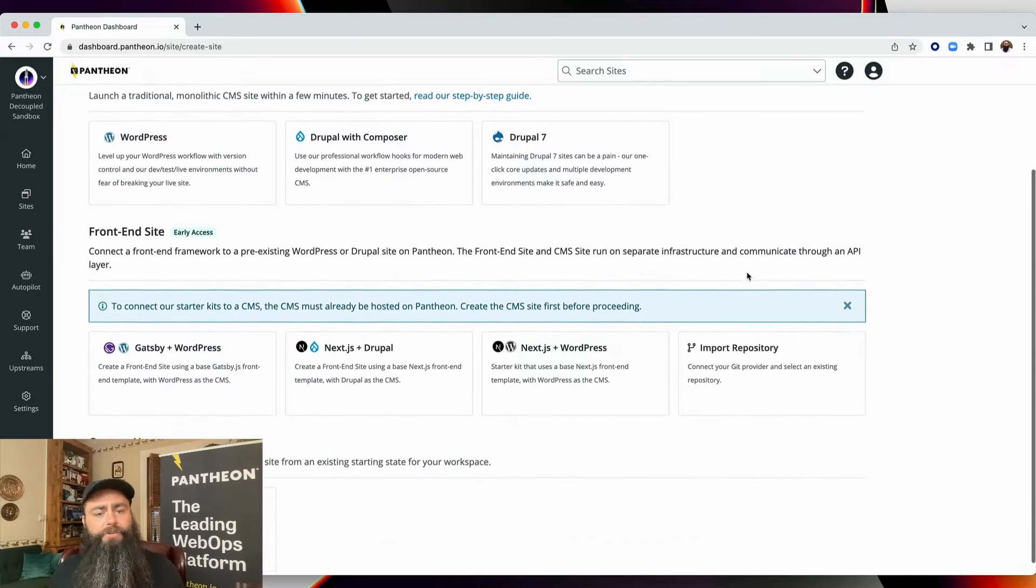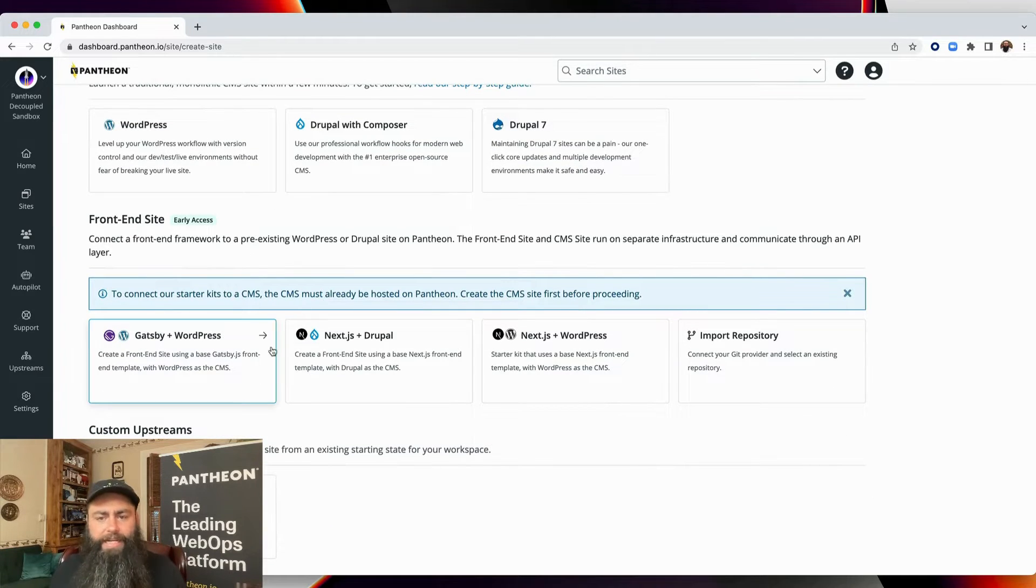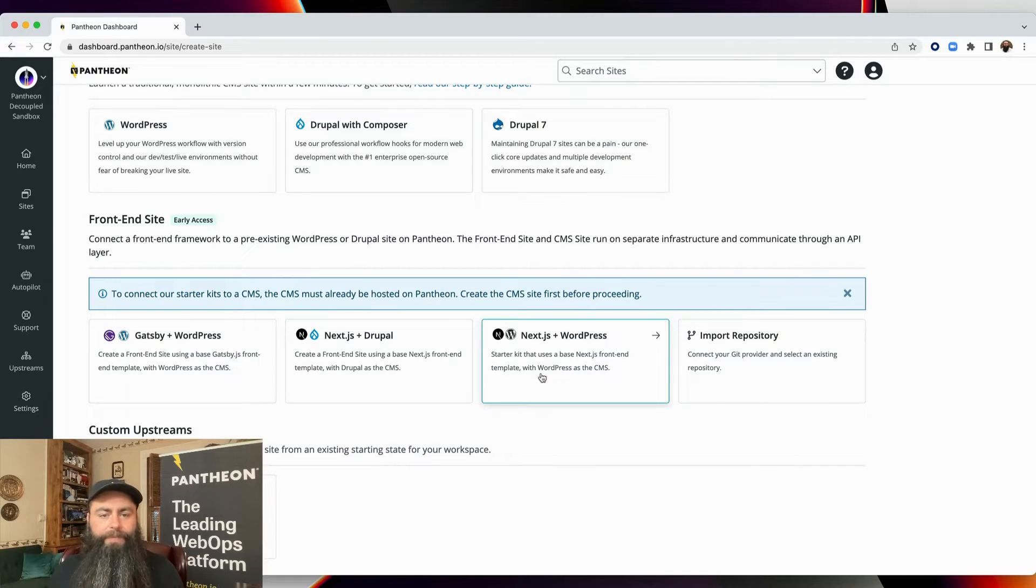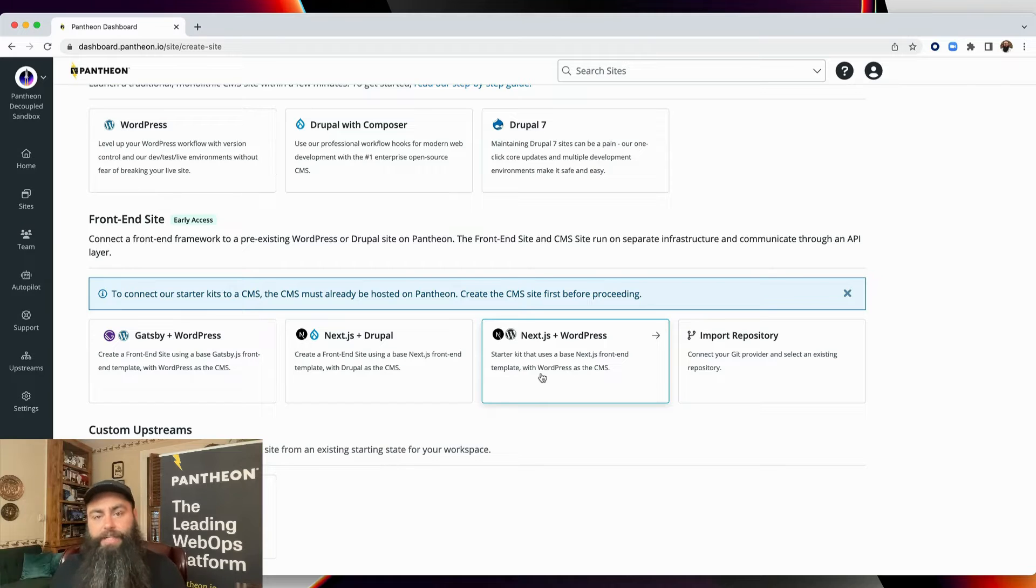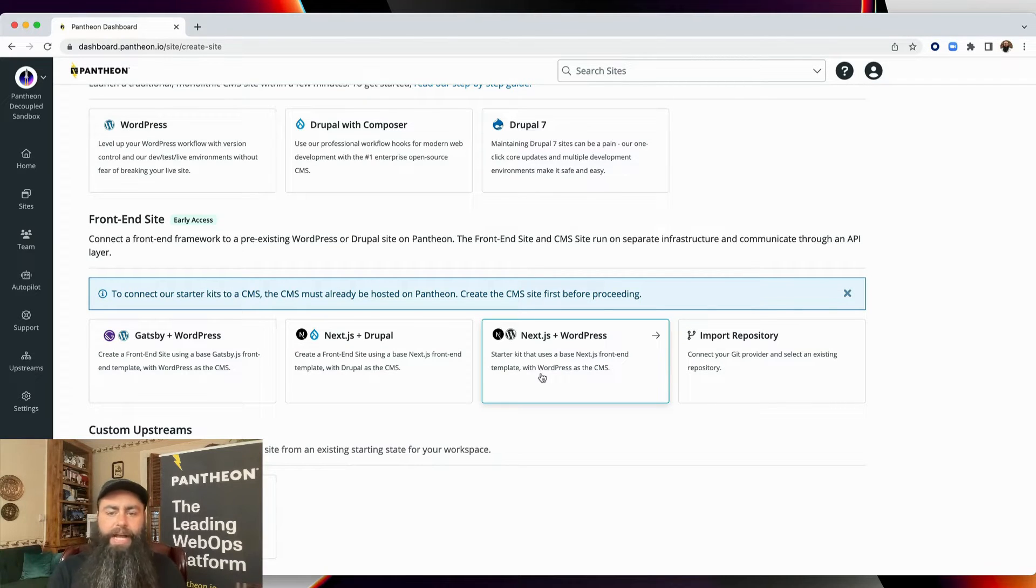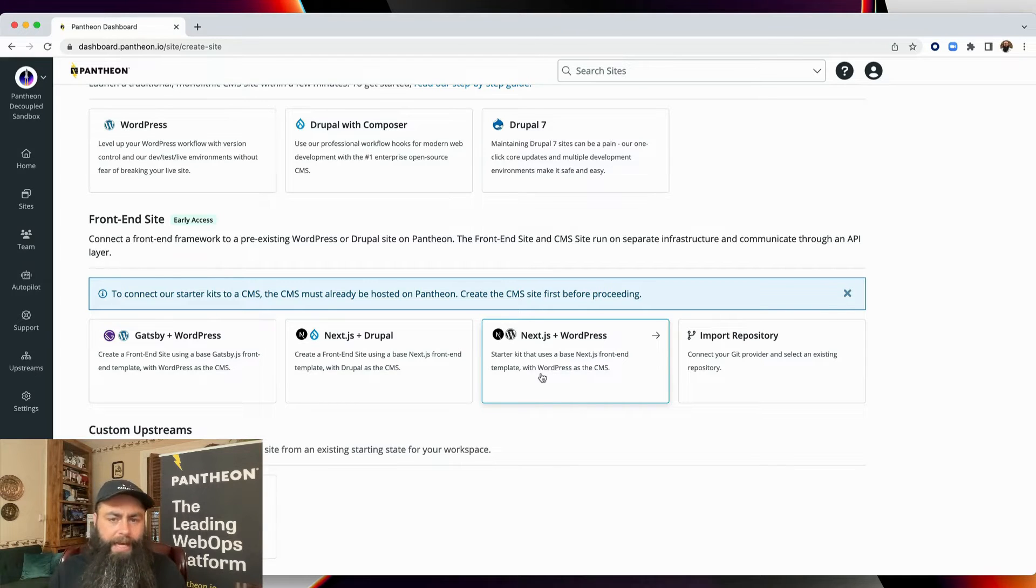This new section is for front-end sites. We currently have working SDKs for Next with WordPress and Drupal, as well as Gatsby with WordPress. Our Gatsby starter kit uses static site generation to deliver the front-end site, while our Next.js starter kits do server-side rendering. I'll select Next with WordPress.